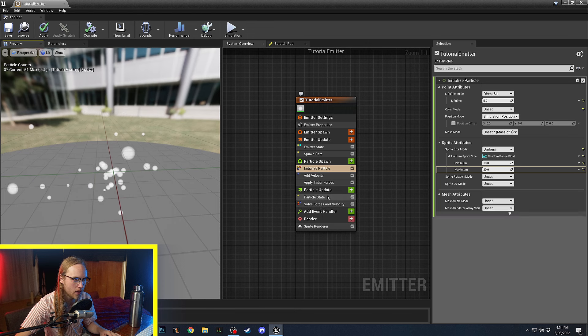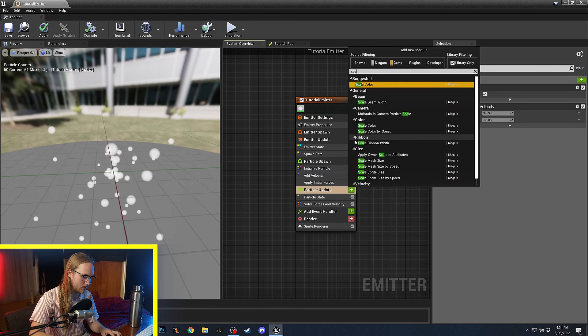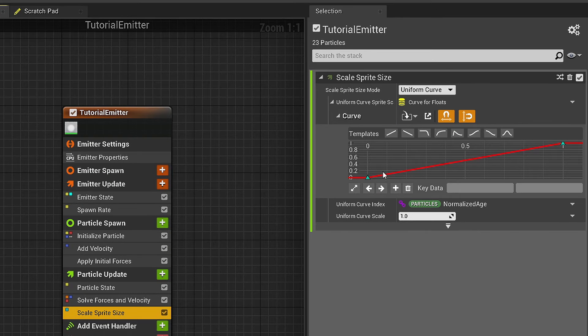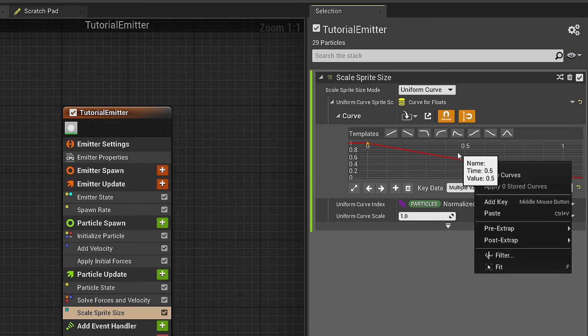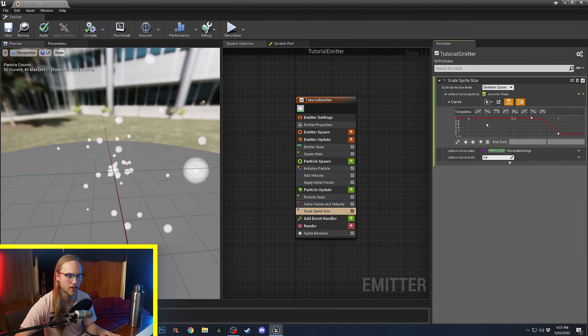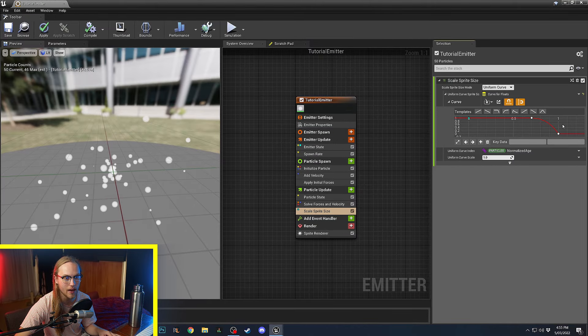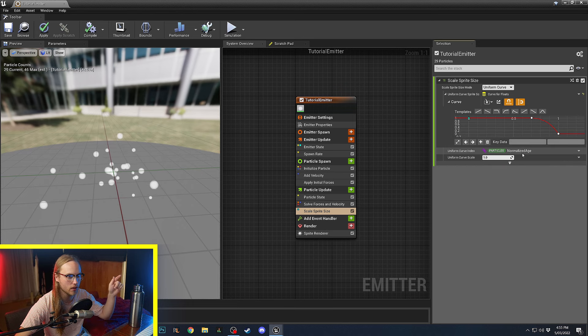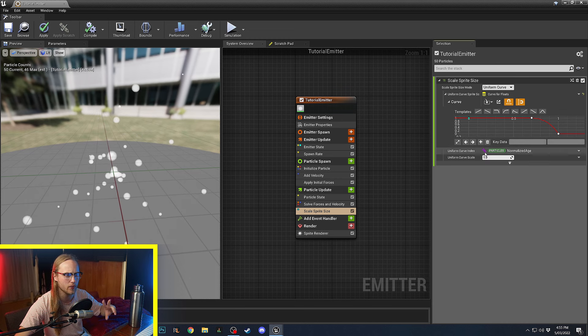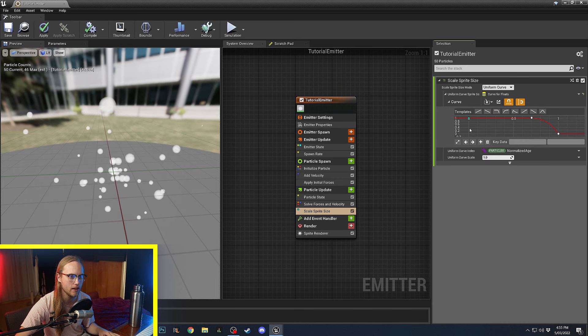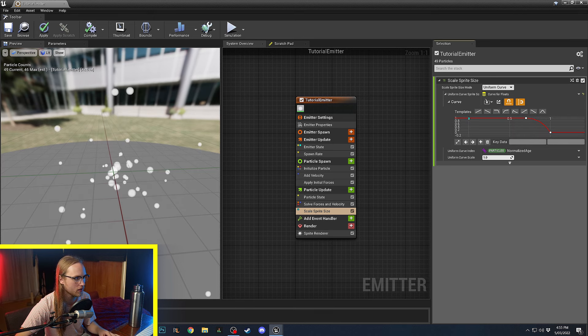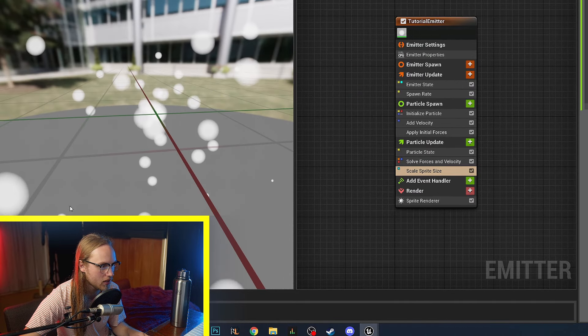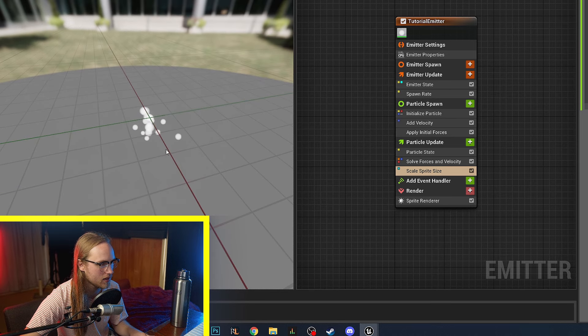And then, what we can do in Particle Update is go Scale Sprite Size. And we are going to select a preset. We're going to grab a bell curve, drop off. And so, what this is going to do is it's getting the normalized age as the time value. So, normalized age is 0 to 1 over the lifetime of the particle, regardless of what its lifetime is. And then, we're just saying go from Scale 1 and then multiply by 0. So, you can see as these particles finish up their lifespan, they shrink out into nothingness just so they disappear nicely.